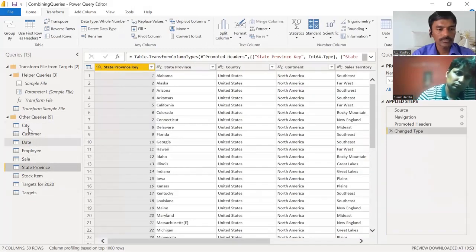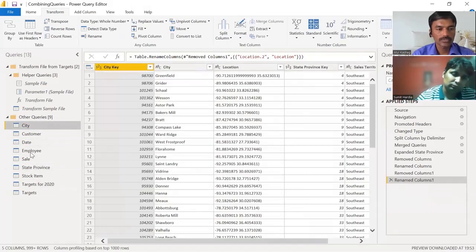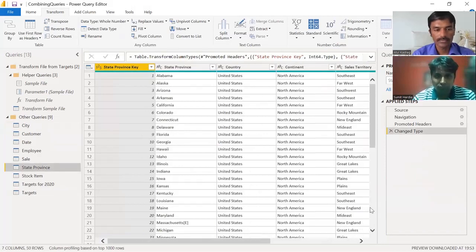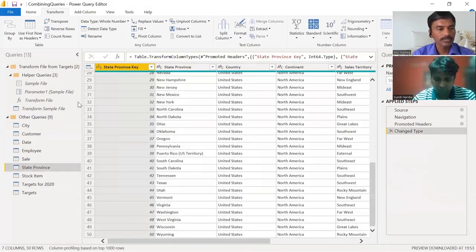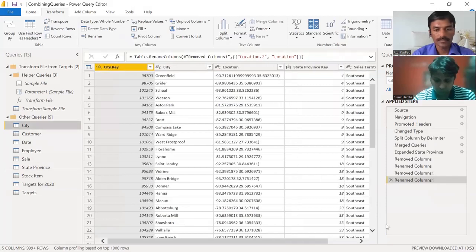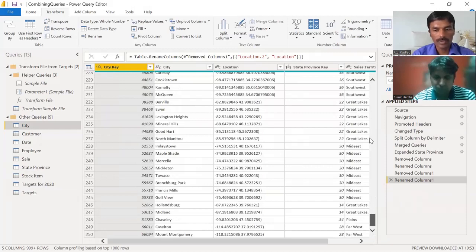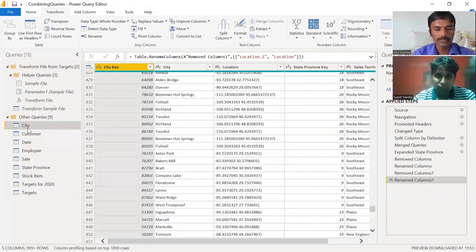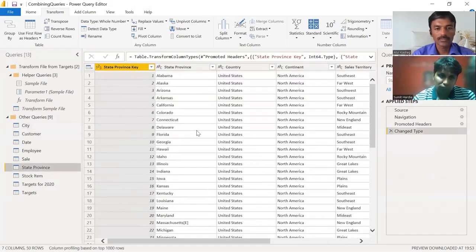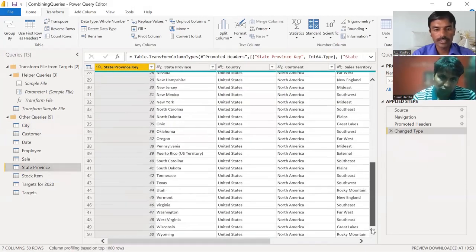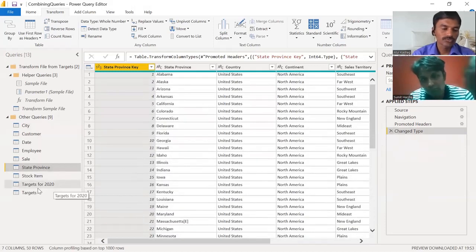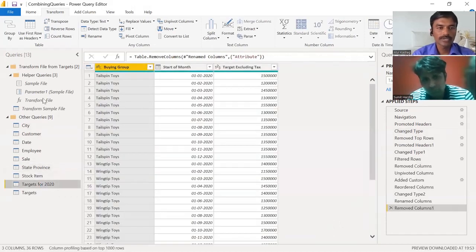Similarly, we combined the State Province and City tables. The State Province data — around 50 rows — was merged into the City table. So the State Province table is also no longer needed. If we keep multiple redundant tables, every query gets loaded each time, which affects performance.